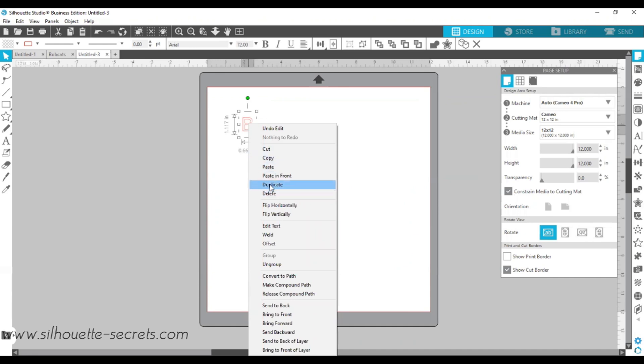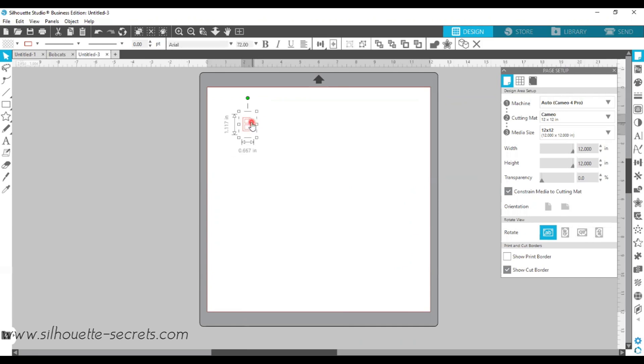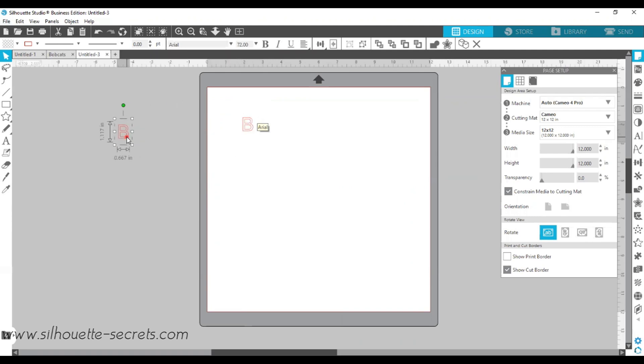...or my favorite shortcut is to hold down the Alt key on my keyboard. And when you do, you can see that the cursor changes to a plus sign, and then I left-click and drag a copy off to the side in the holding area.